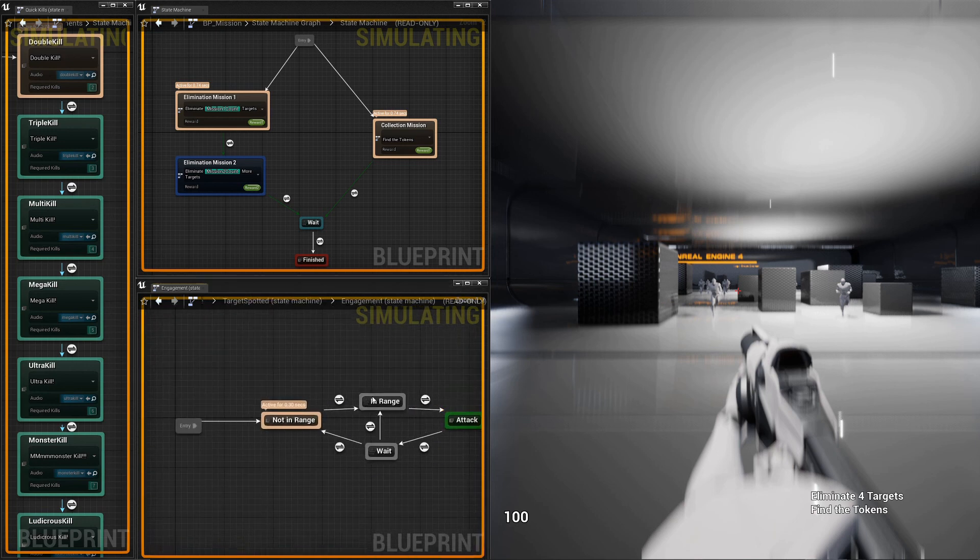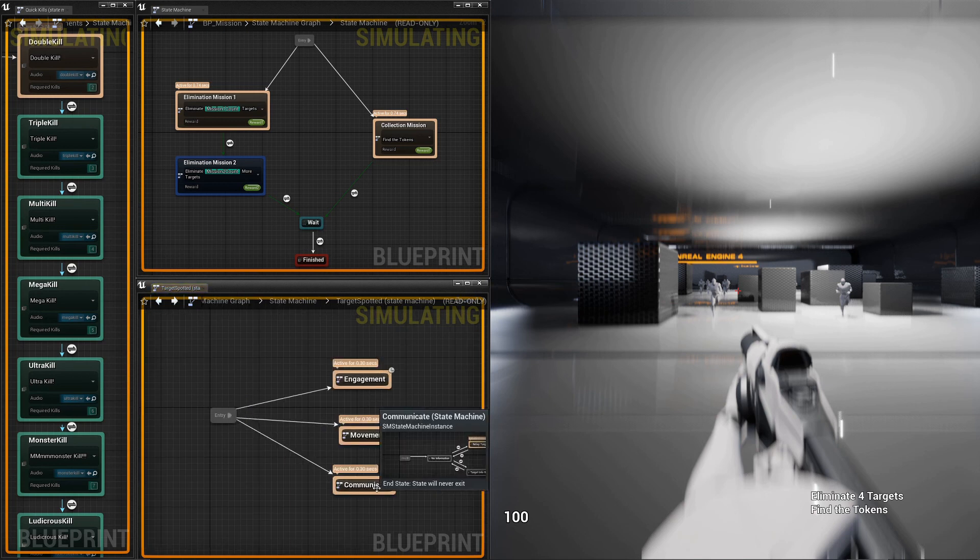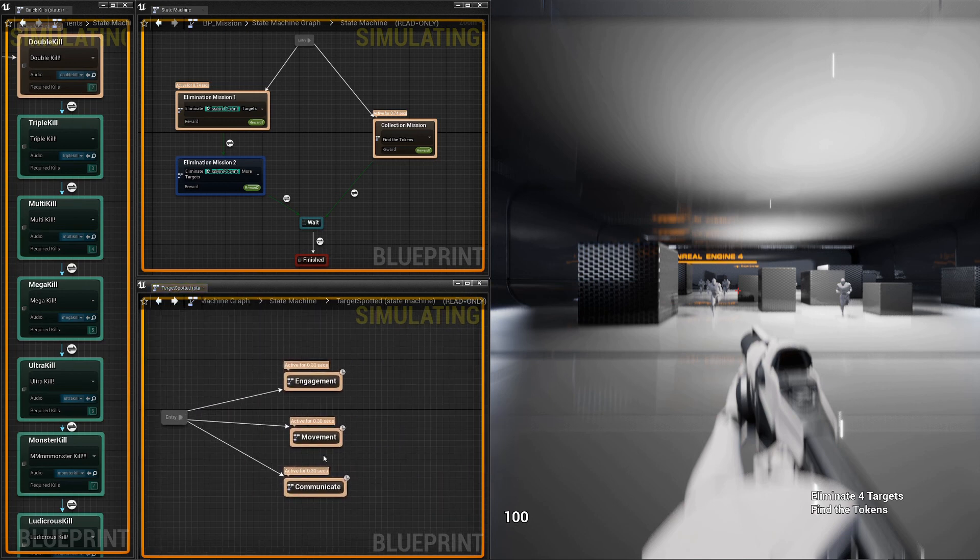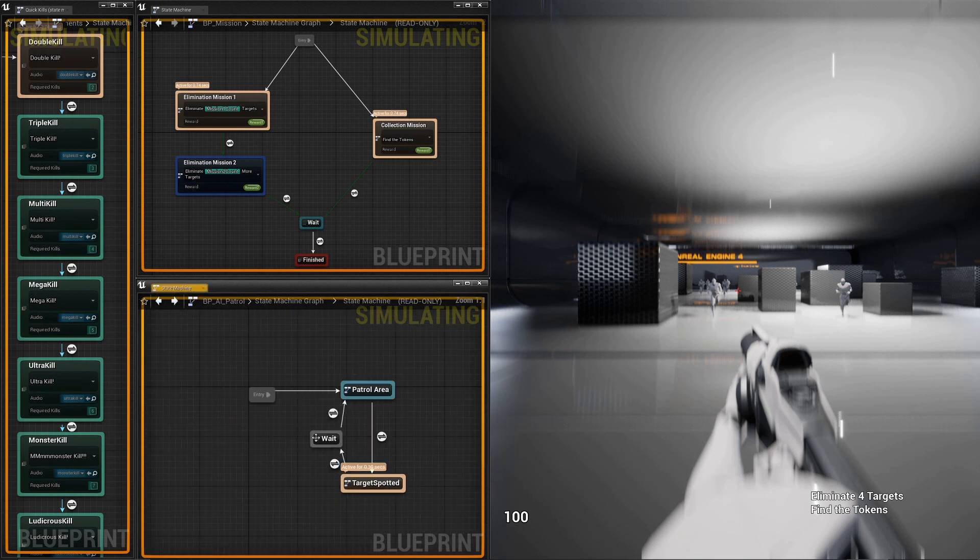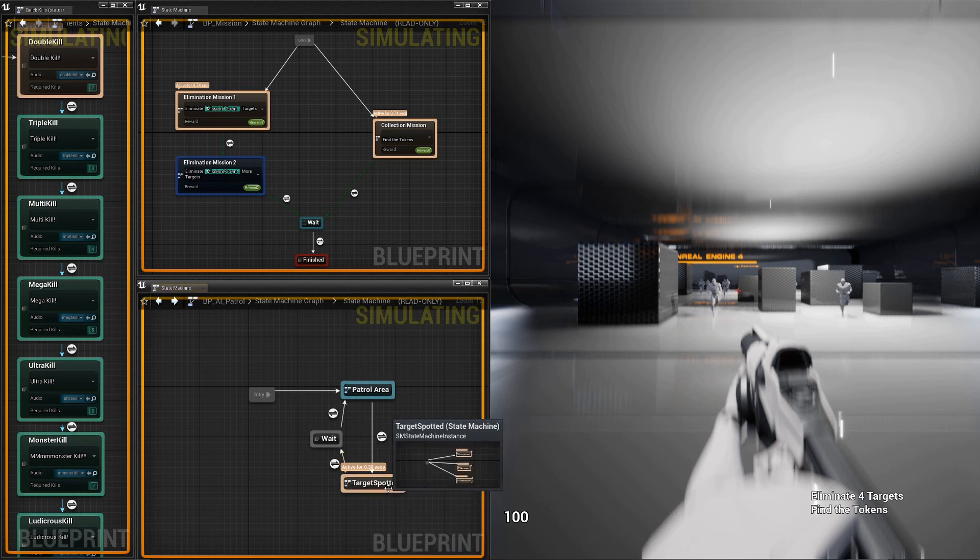So for these guys, engagement has no end state, so it loops forever. Same with communicate, which means only when movement is in end state, will this guy be in an end state, and then it'll reevaluate the rest of the states.